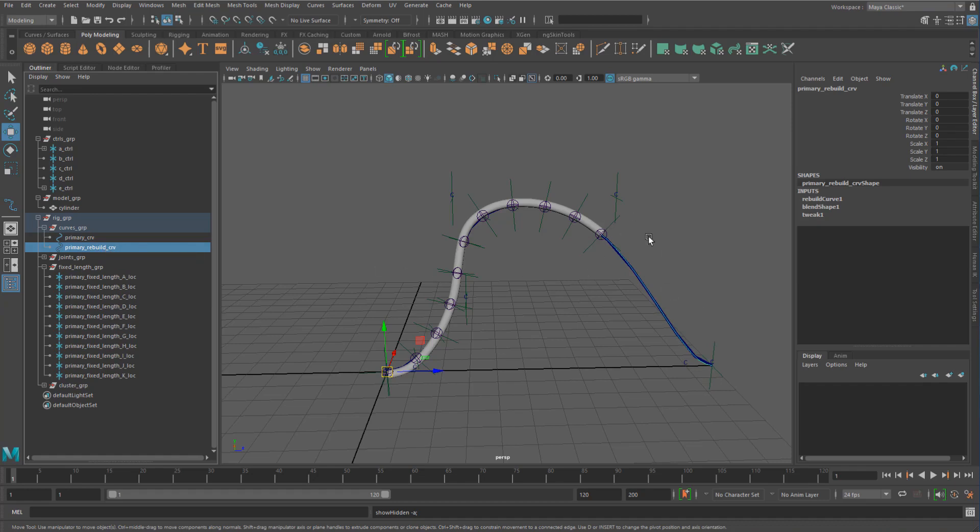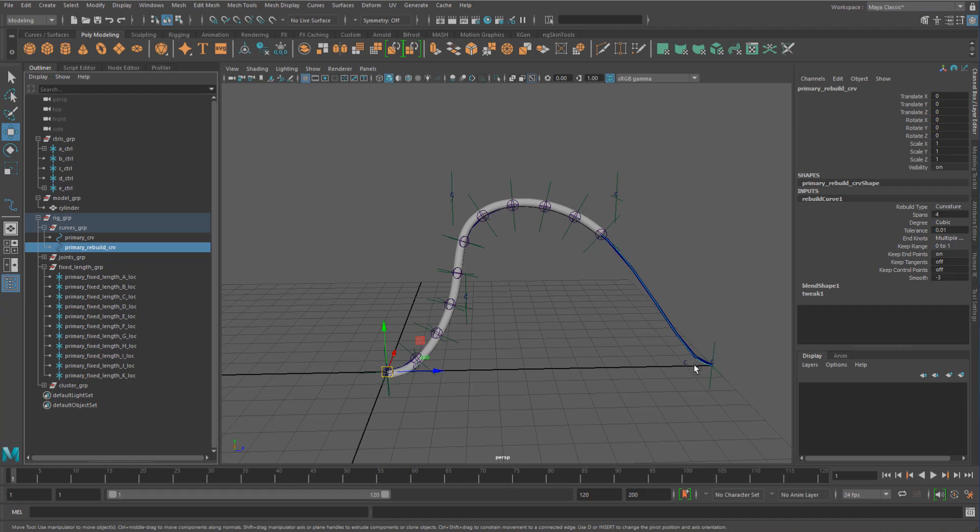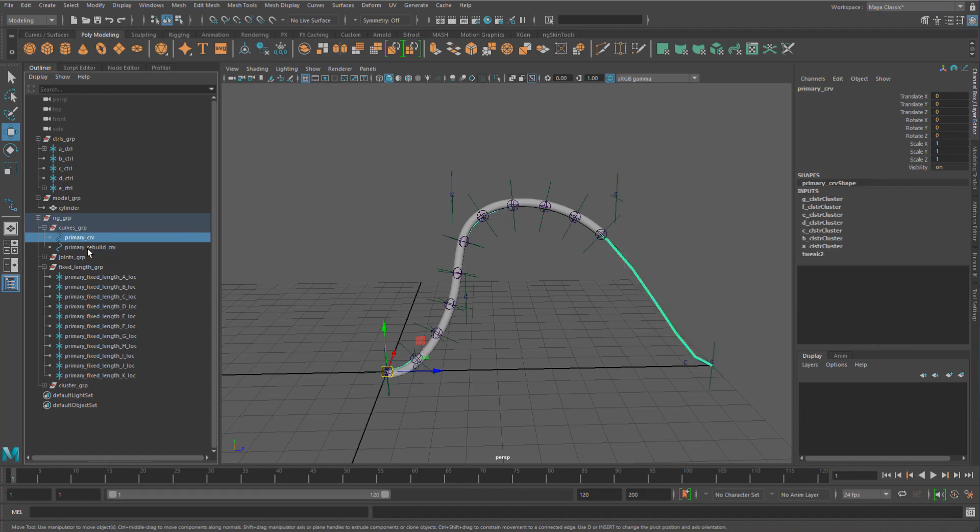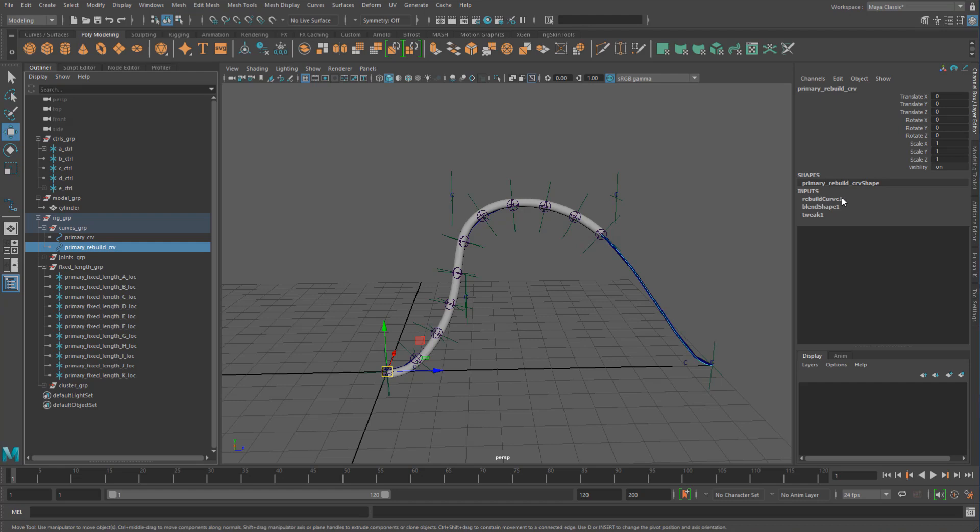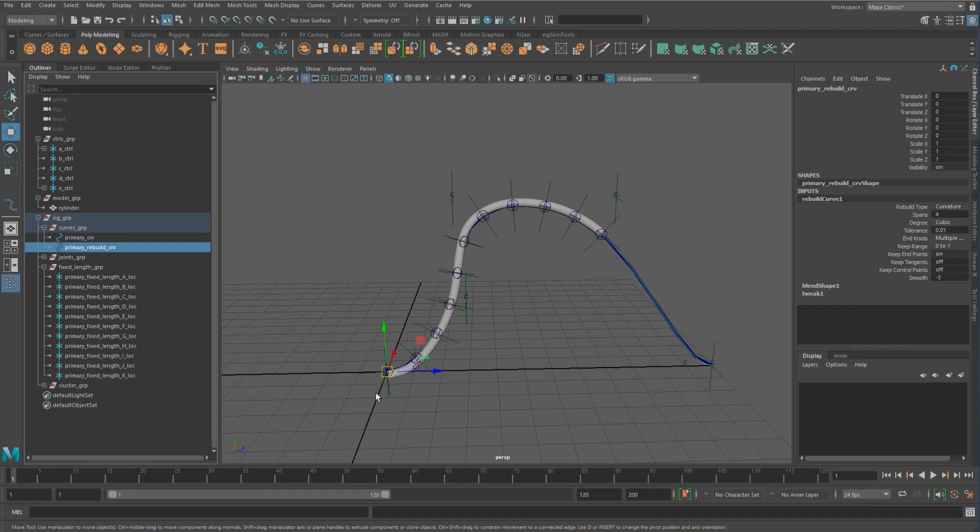And then I've added in a rebuild curve node here and I've set the rebuild to curvature, just so that it matches the curvature of the incoming curve. But I wanted to rebuild the range, the positions along the curve, to between 0 and 1 uniformly.